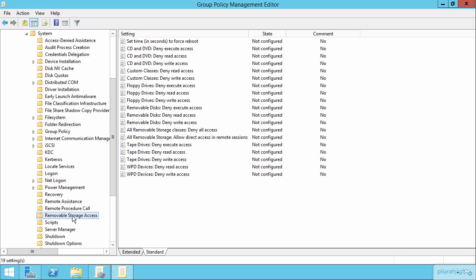Now, earlier we talked about auditing and how you could enable auditing for removable storage. I pitched the idea that that configuration was there probably because Microsoft also wants you to be aware of how to completely deny access to removable storage or different kinds of storage like floppy drives, CDs and DVDs, removable disks, and tape drives.